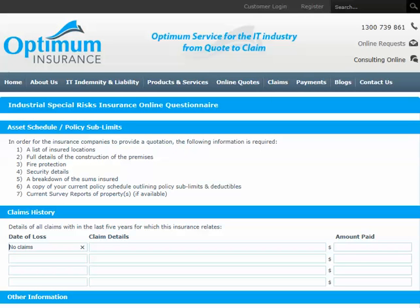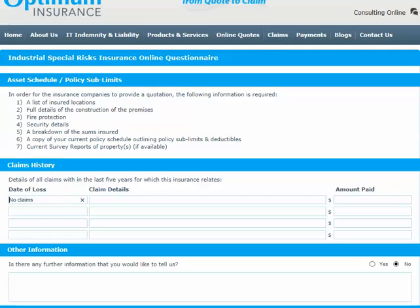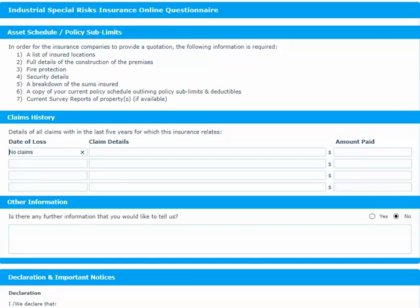The asset schedule and policy sub-limits section at the top of the next screen outlines details of the documentation you need to provide to us. This information must be received before we can send you a quote. In the claims history section, if you have had any claims in the last five years that relate to the current insurance, include details here. If you need to, give us any further information relating to your insurance proposal request in the box provided.